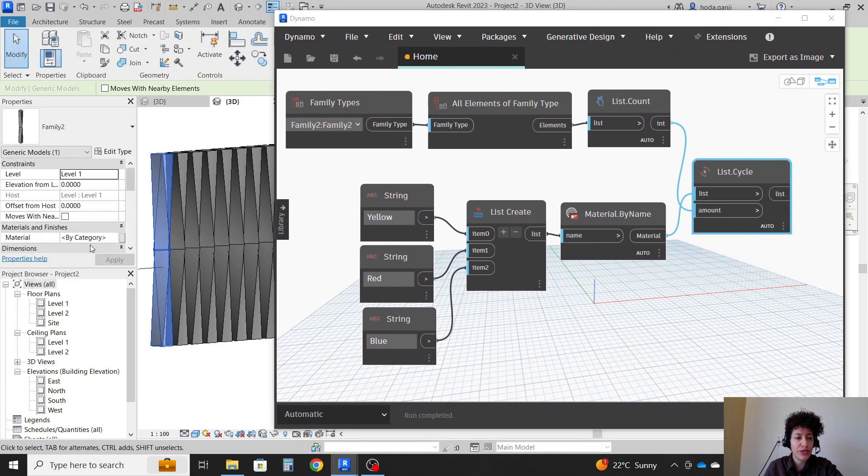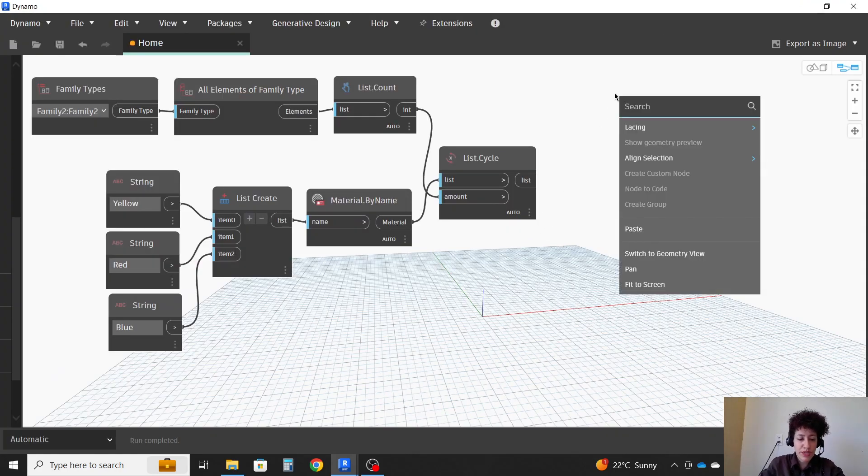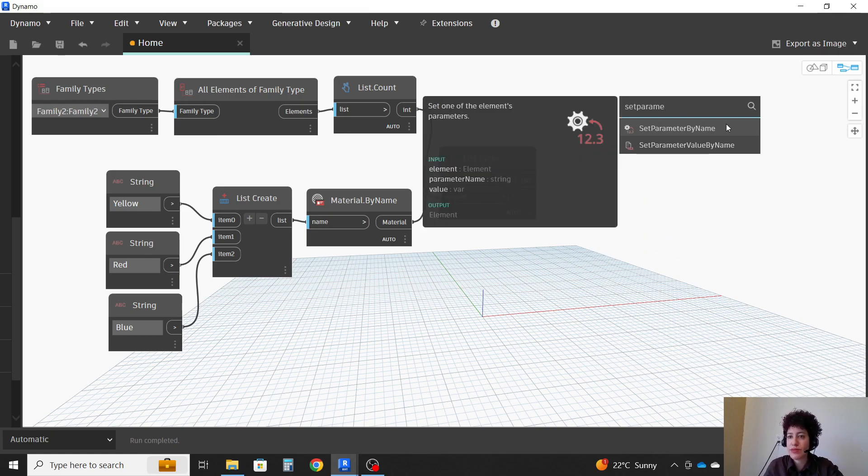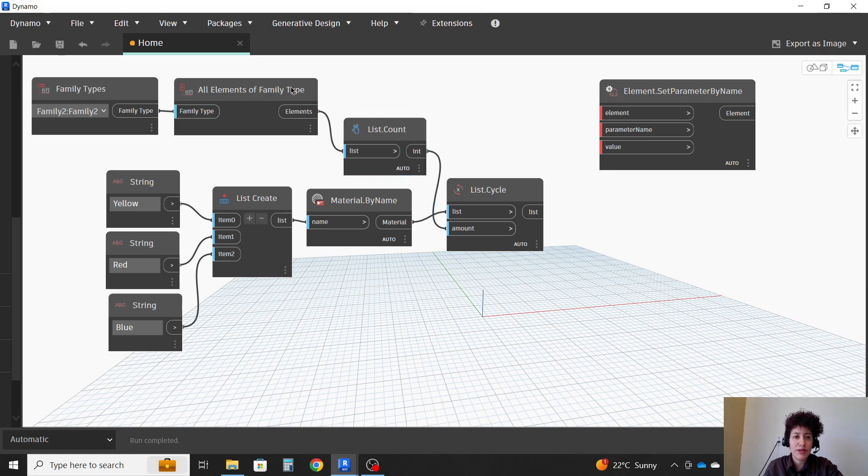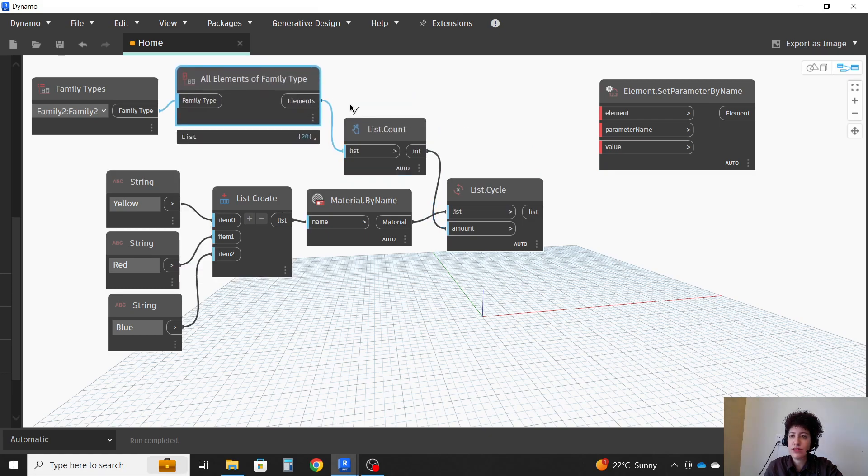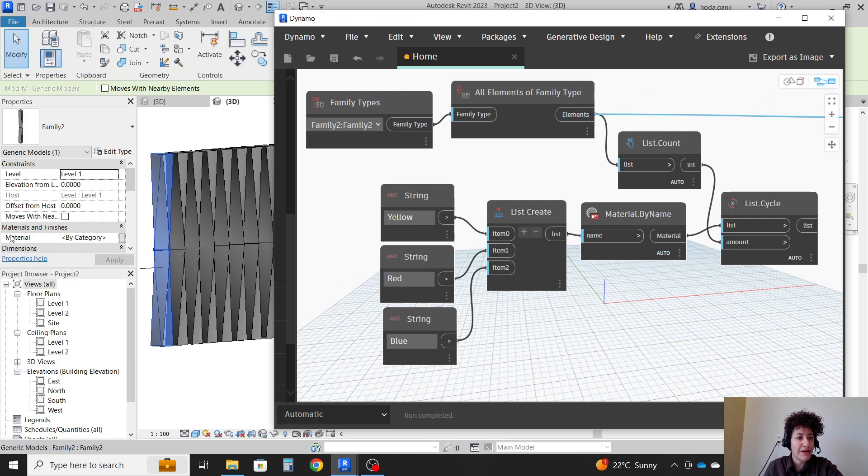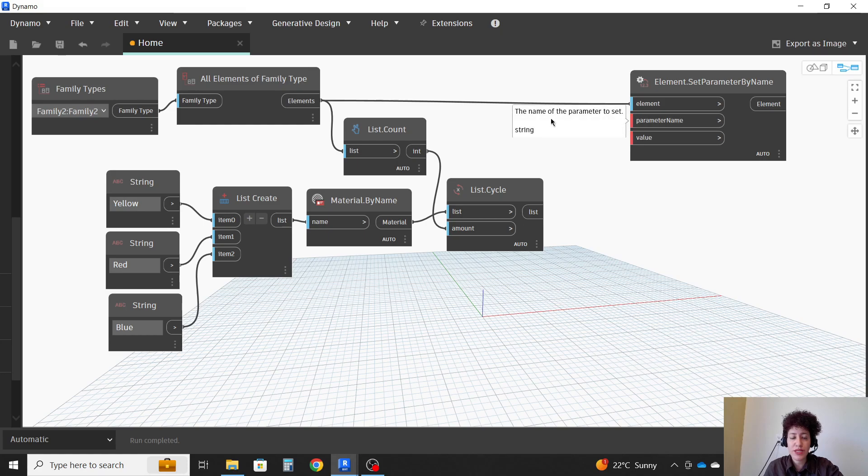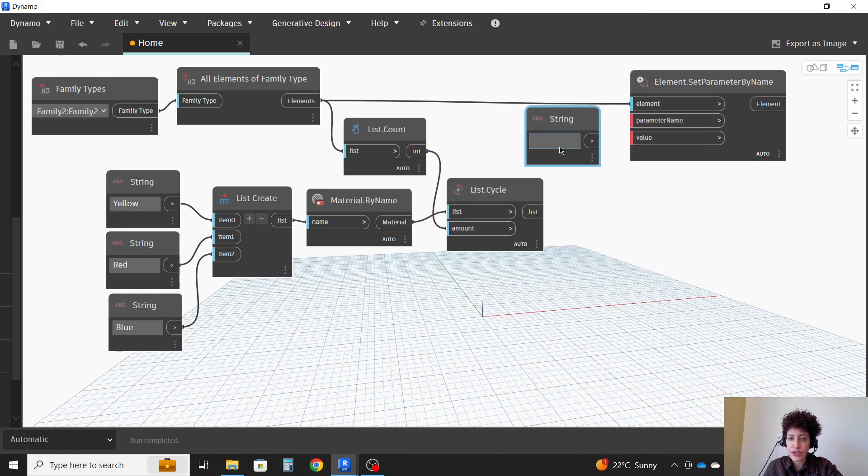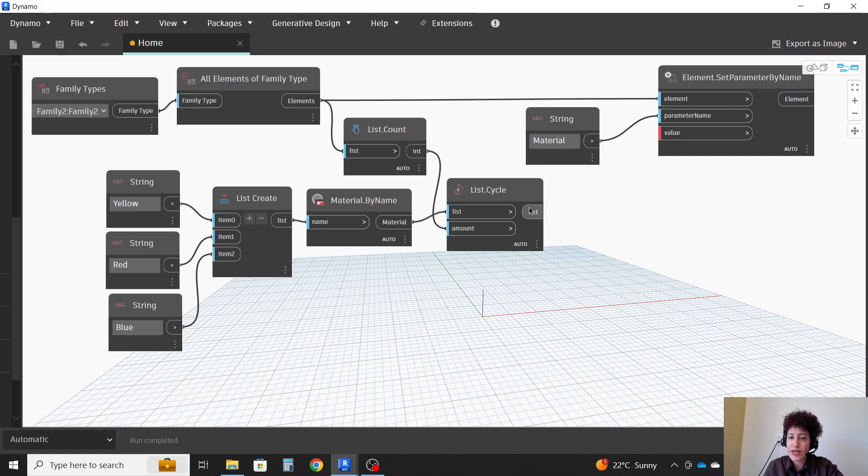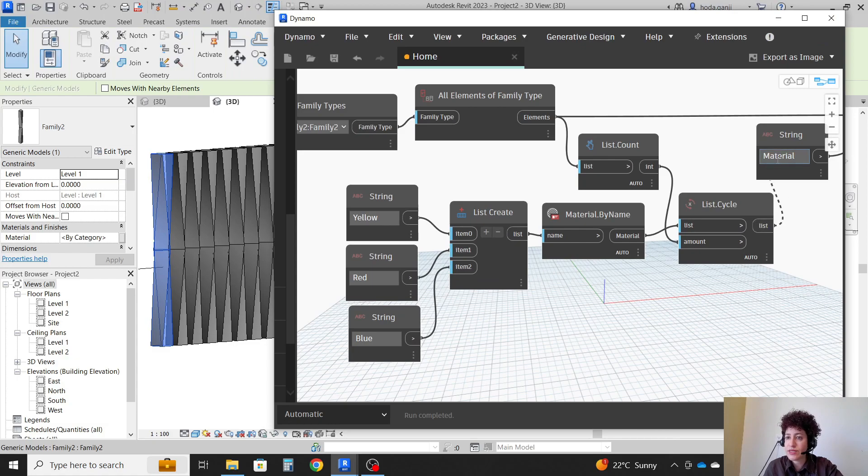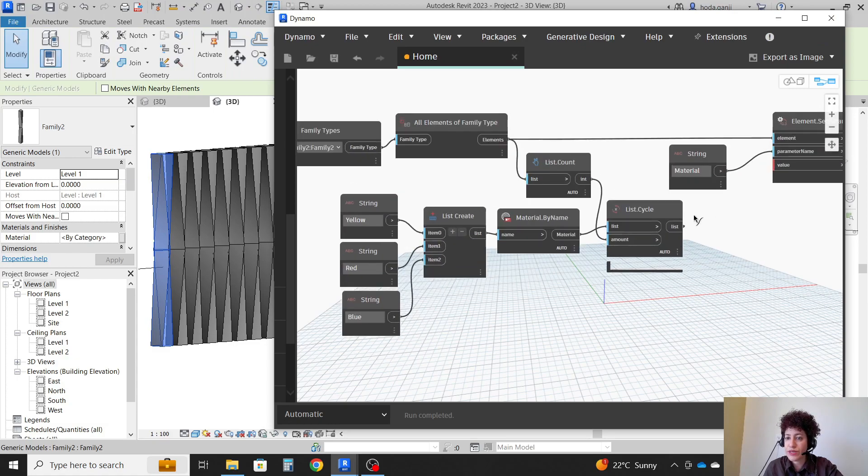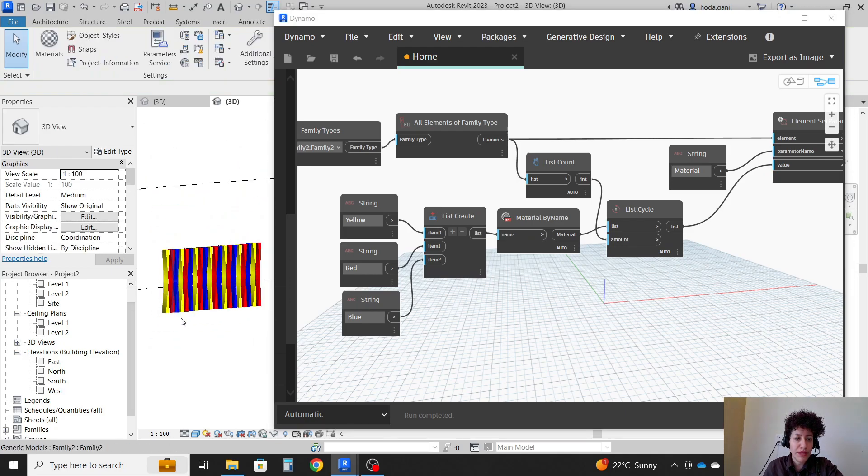Remember in these families, I had assigned the material to be a parameter. So I can go with set parameter by name. So elements, which are the columns here, you see it says elements, can be connected to the element which is of the same nature. Parameter name should be exactly what you have here, which is material in this case. So I want to bring another string, right click string. And it's going to be material. I had to put the M as a capital letter. And the value of that is going to be this list. So see what happens as soon as I connect this list to the value here.